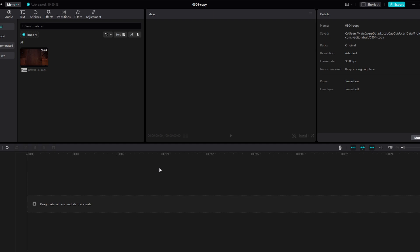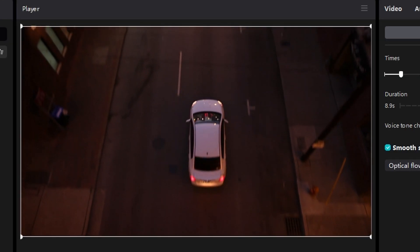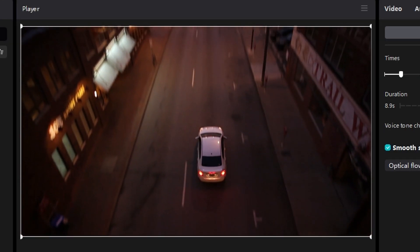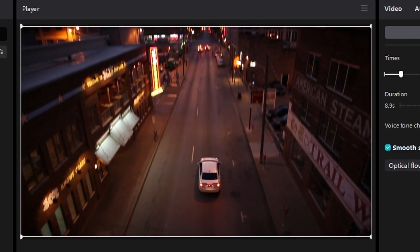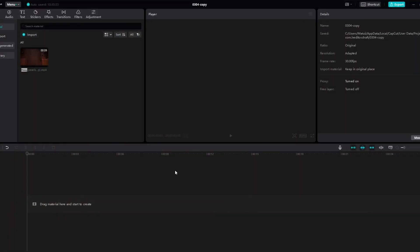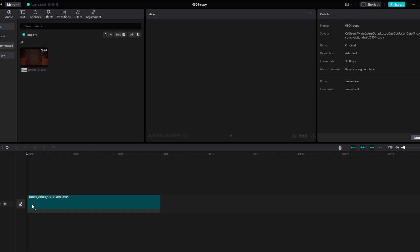Today's video will show you how to create smooth slow motion video in CapCut. Open CapCut on your PC and import the video clips you want to edit. Drag and drop the video to the track.